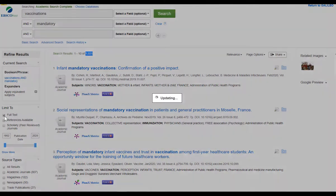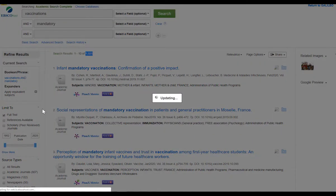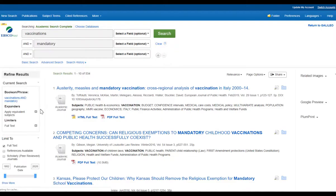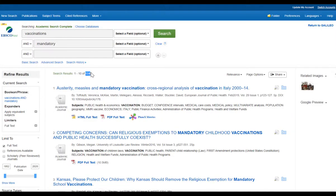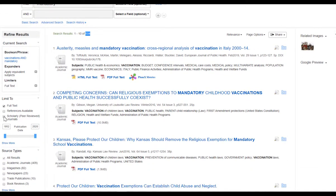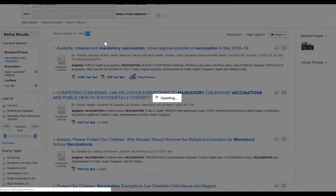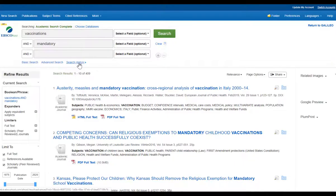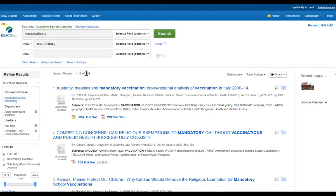I can limit this to full text, which means the articles I immediately have access to. Applying that limiter brings my search to 534. From here I want to go in and limit it to scholarly and peer-reviewed, because this is the type of content I need for my research.